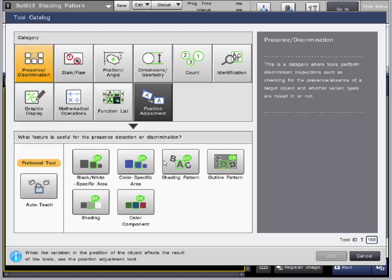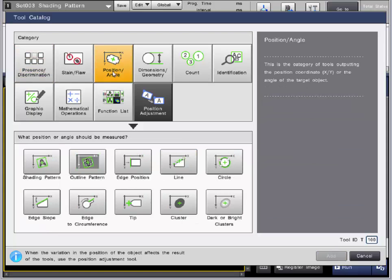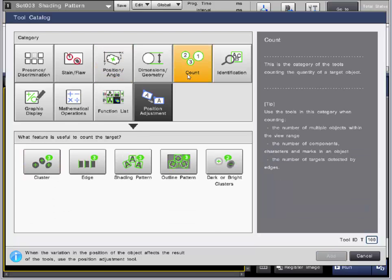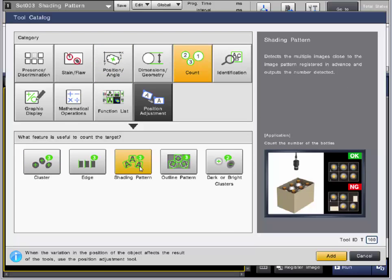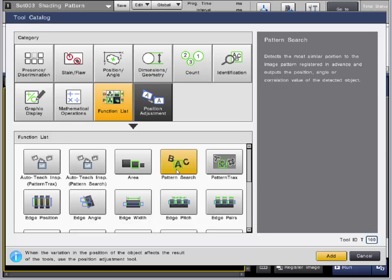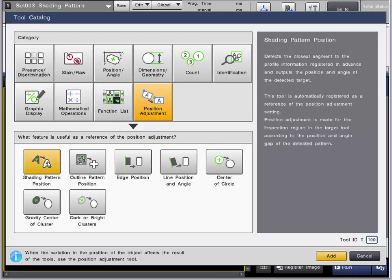First can be found in the Presence Discrimination category, right here. You can also find it in the Position Angle category. It can be found in the Count category. You can find the raw tool, Pattern Search, in the Function list. And then the last spot would be in the Position Adjustment category. You can find that right here.